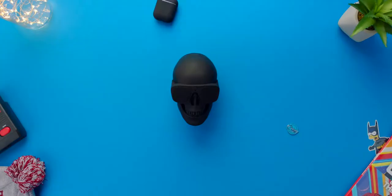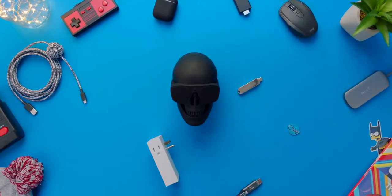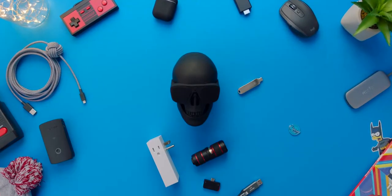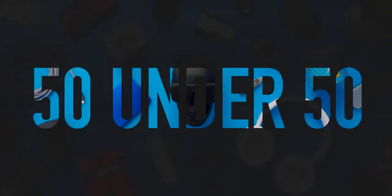This is under 50 at Target. Hashtag not an ad. Now everything featured in this video was purchased, nothing is sponsored, but if you guys do want to pick something up featured in this video with a link down below, it does support the channel, which is amazing.